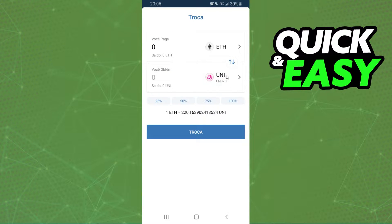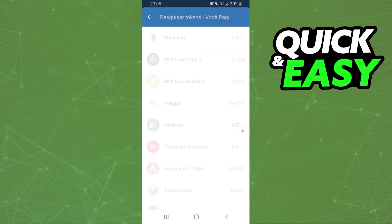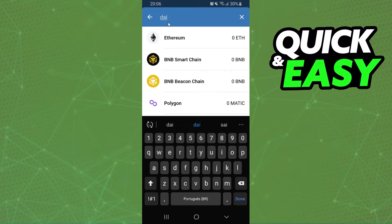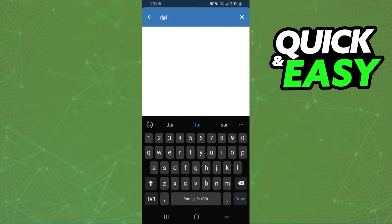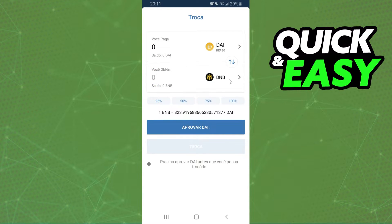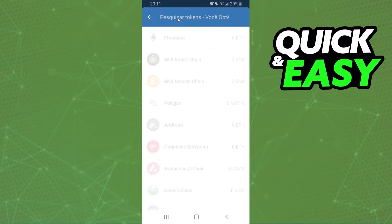Here are two cryptos. The first one is the crypto that you want to convert and the second one is the crypto that you want. So we need to click on the first option and select DAI. Search for DAI, click, and on the second option, you click and select BNB.